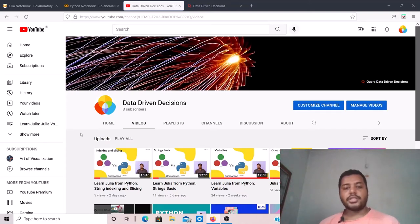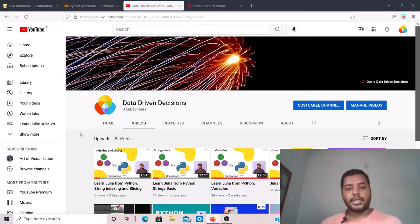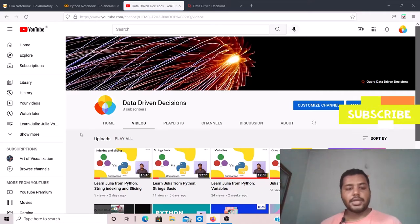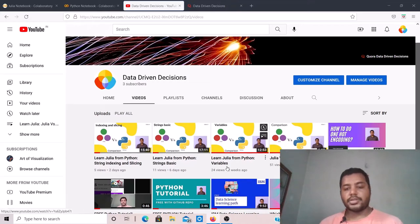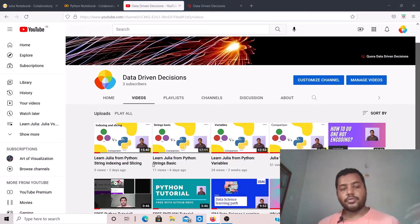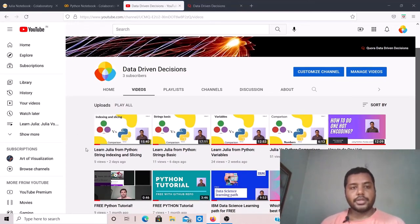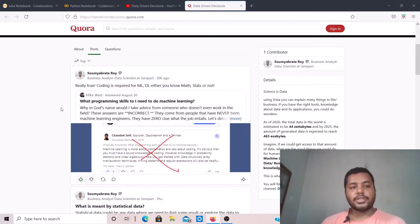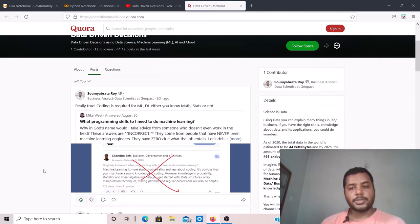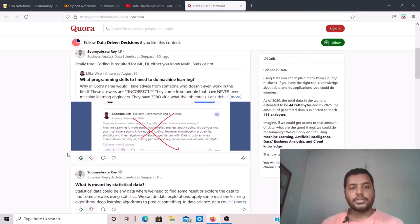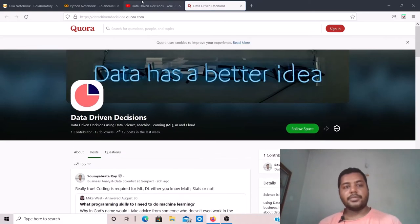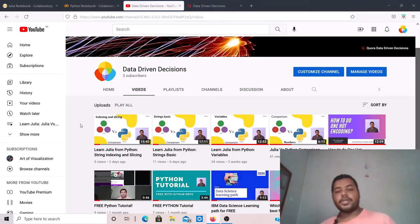Hey guys, welcome to my channel Data Driven Decisions. On this channel I talk more about data science and technology. If you're interested, check it out and subscribe for upcoming videos. You'll find a lot of interesting topics. You can also check out the Quora space for the latest technology trends in data science, machine learning, AI, and cloud.